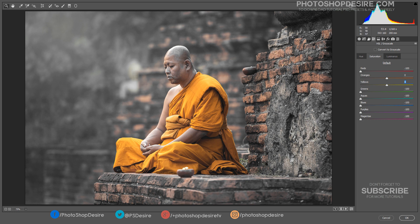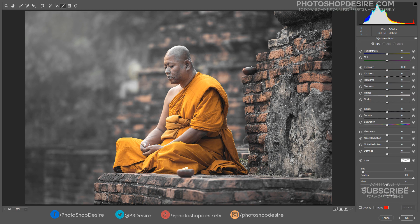Take the adjustment brush and simply create a new adjustment brush layer, then turn the saturation to the far left. Paint anywhere you don't want color.